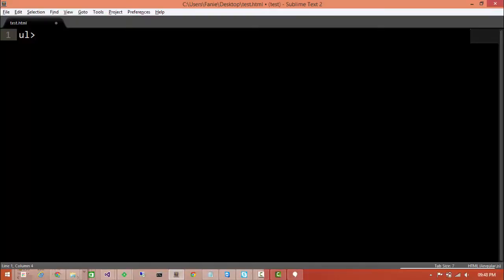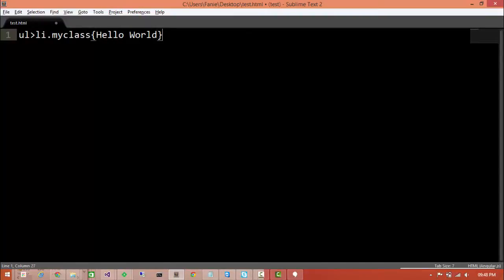So let's say if you want to scaffold some HTML. Let's say an unordered list with five list items each containing a class called my class and some text like hello world. You would write something like ul greater than li dot my class curly brackets hello world times five.